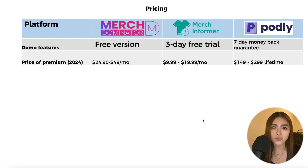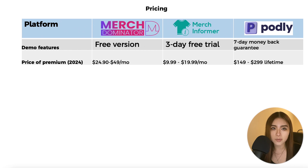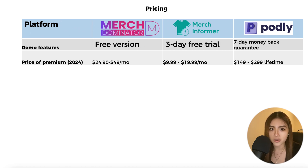On pricing, all three tools offer some kind of demo or trial before you pay full price. The prices of the premium versions in 2024 are shown on screen.